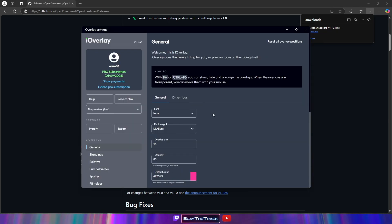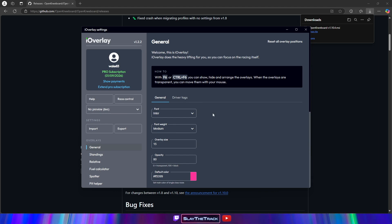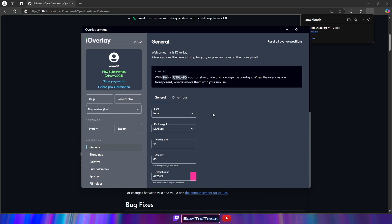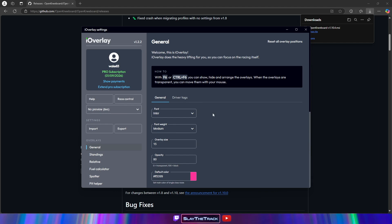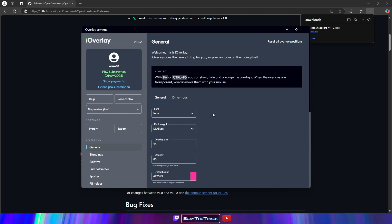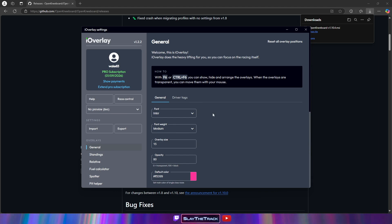Before moving forward, we have to make sure our overlay program is set up correctly for VR. Launch your overlay program if it isn't running already. We want the overlay program to separate overlays into their own window in the taskbar. We also want to enable VR compatibility if the app has the option.